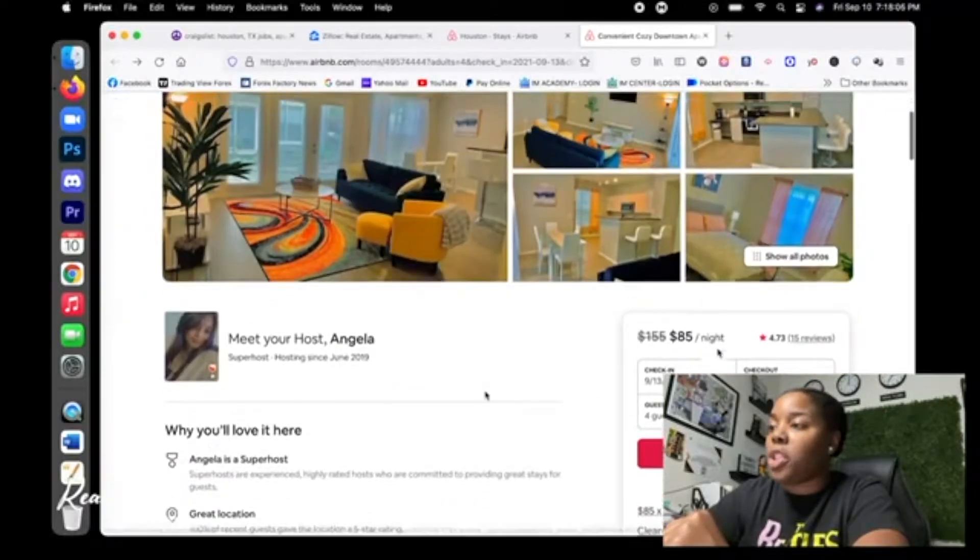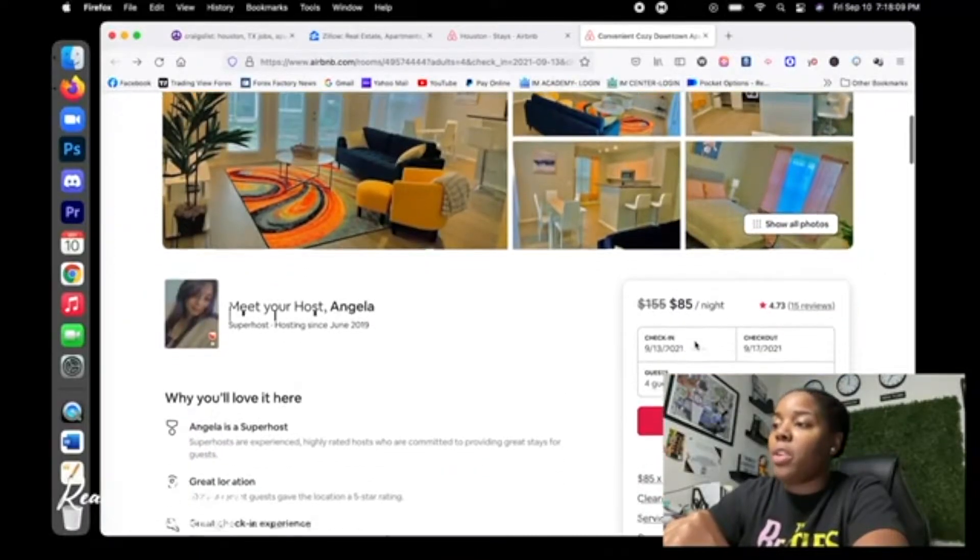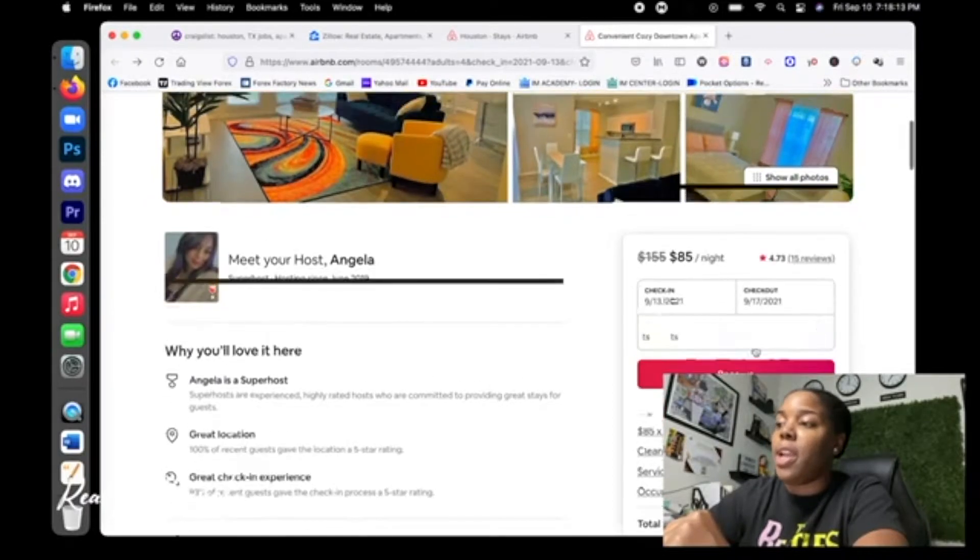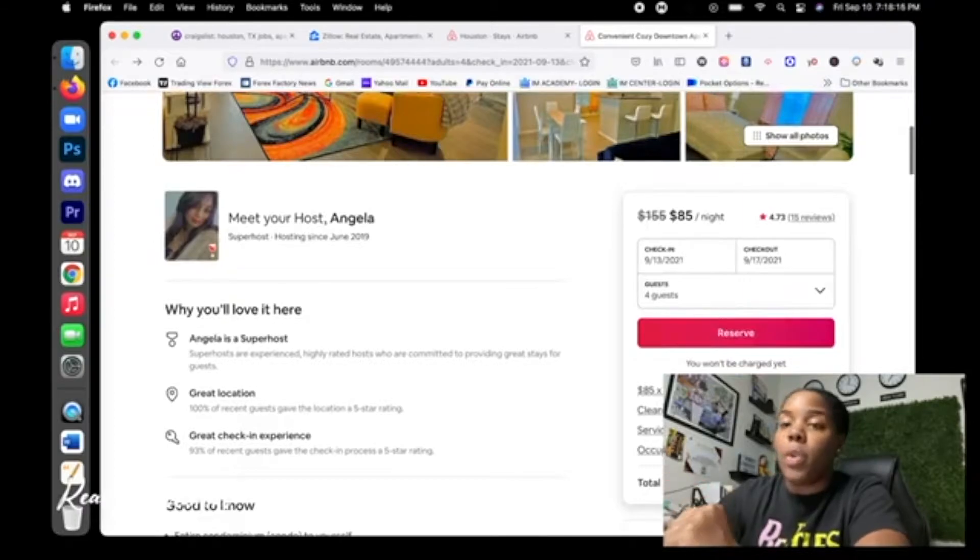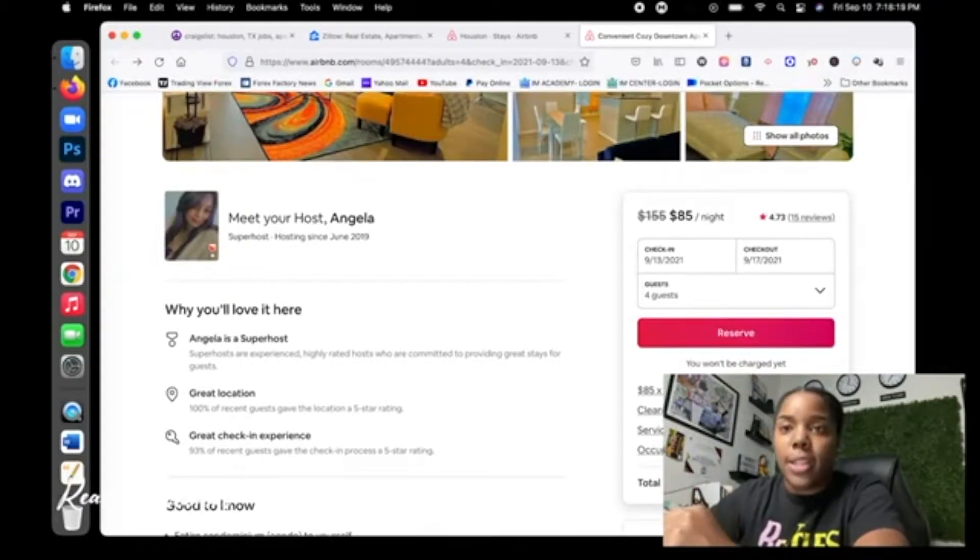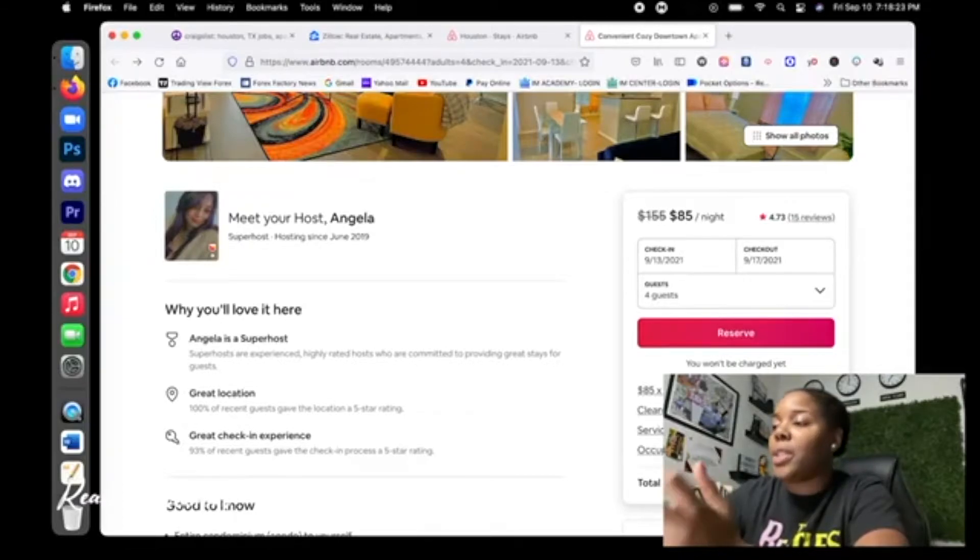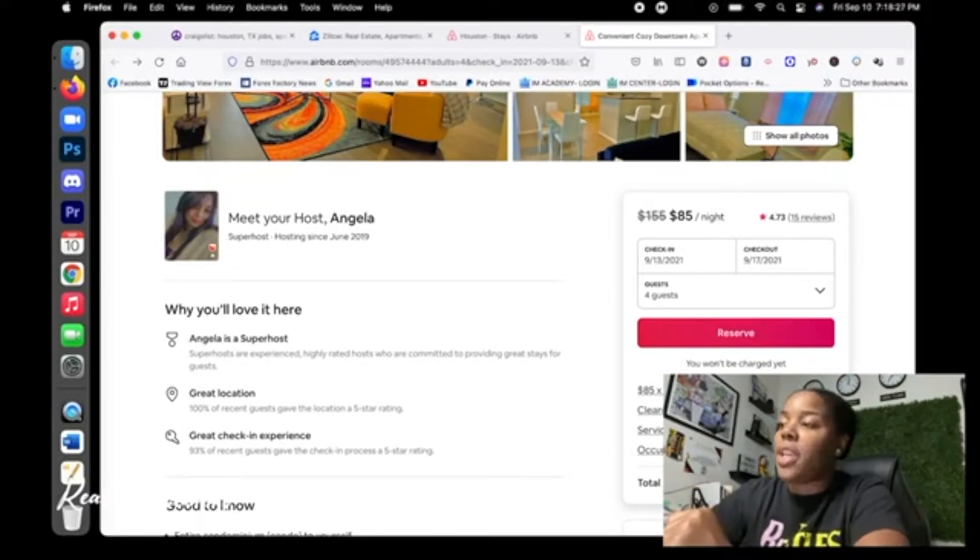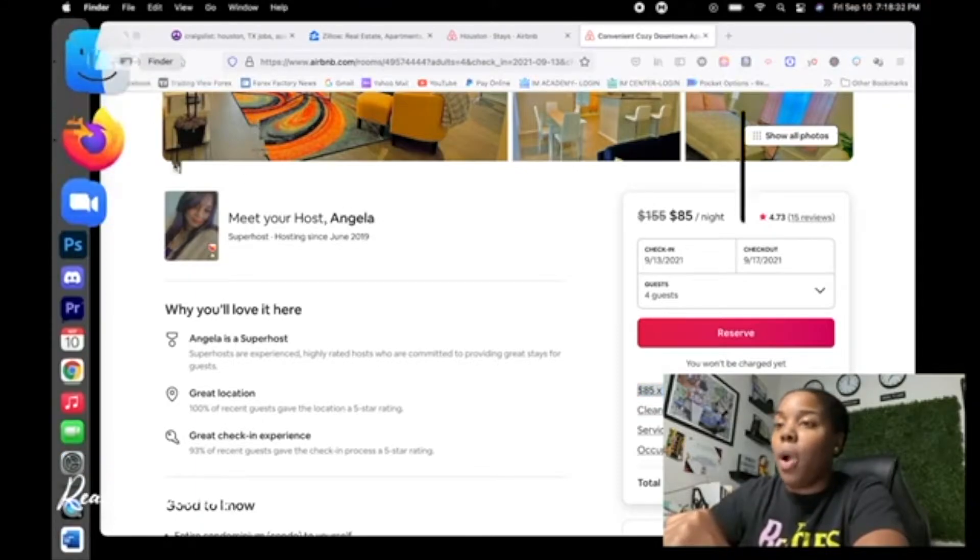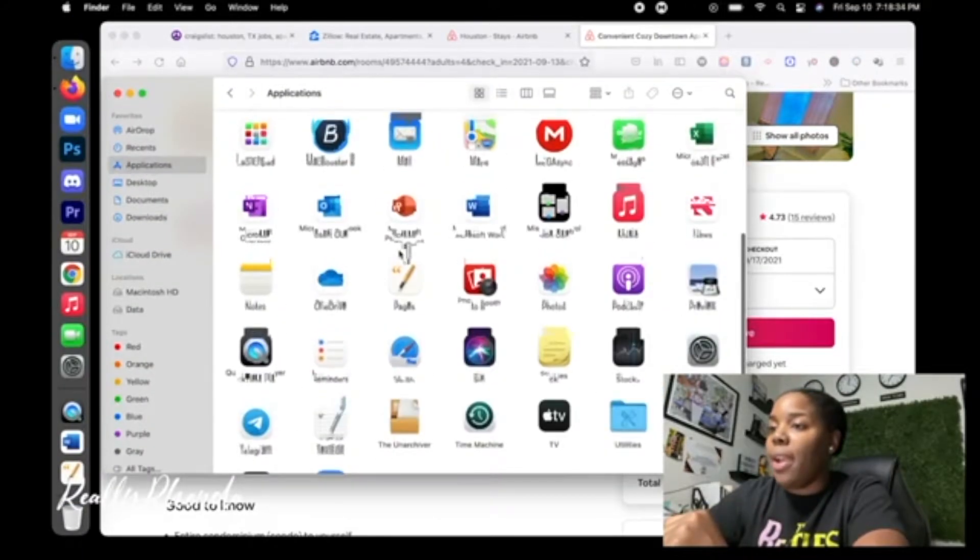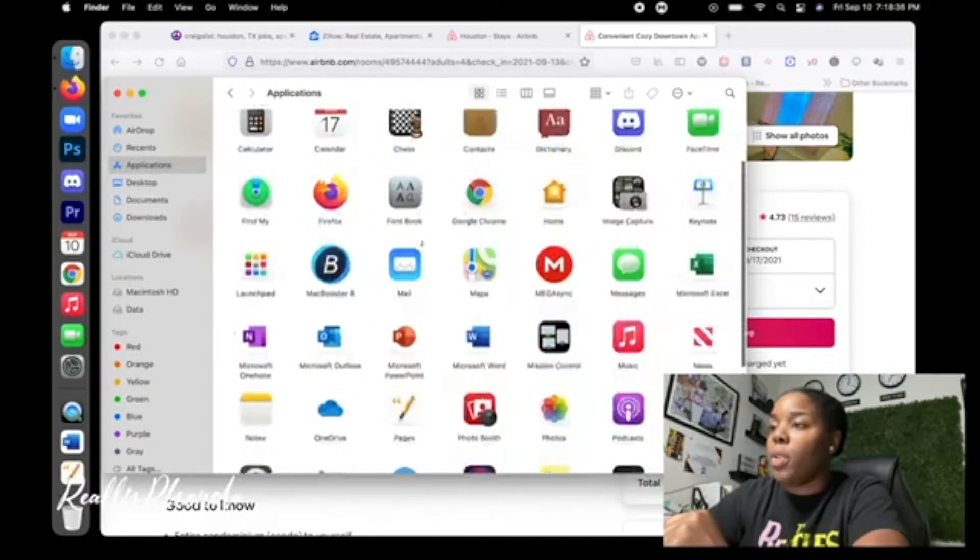Now let's just say Angela's charging us $85 a night. We have four guests. We're going to be staying from the 13th to the 17th. So that's four nights times $85, that's $340. The cleaning fee is $125 because you got to get someone to come in clean. And then the service fee is $66 and the occupancy tax and fees is $79. So that's a total of $610. But let's just take this base price right here. At four nights, we're at $340.